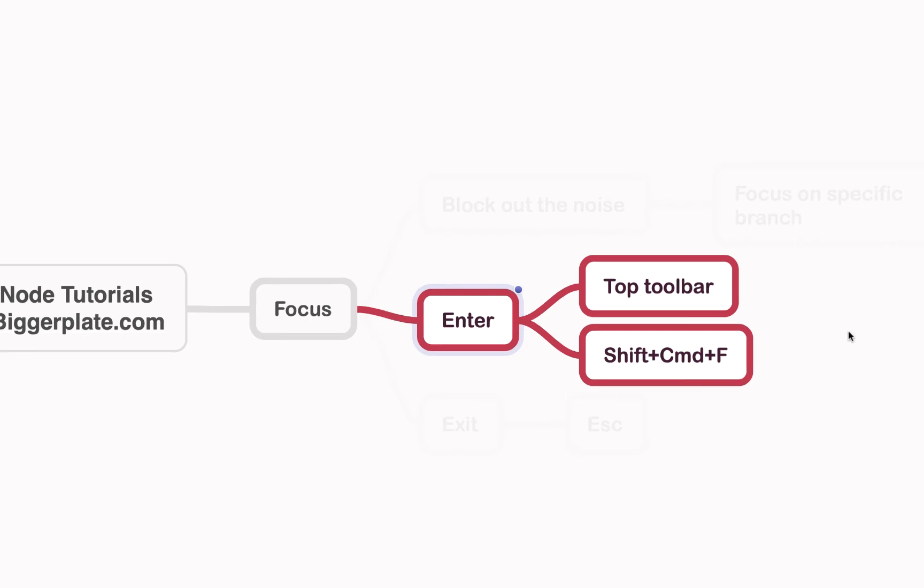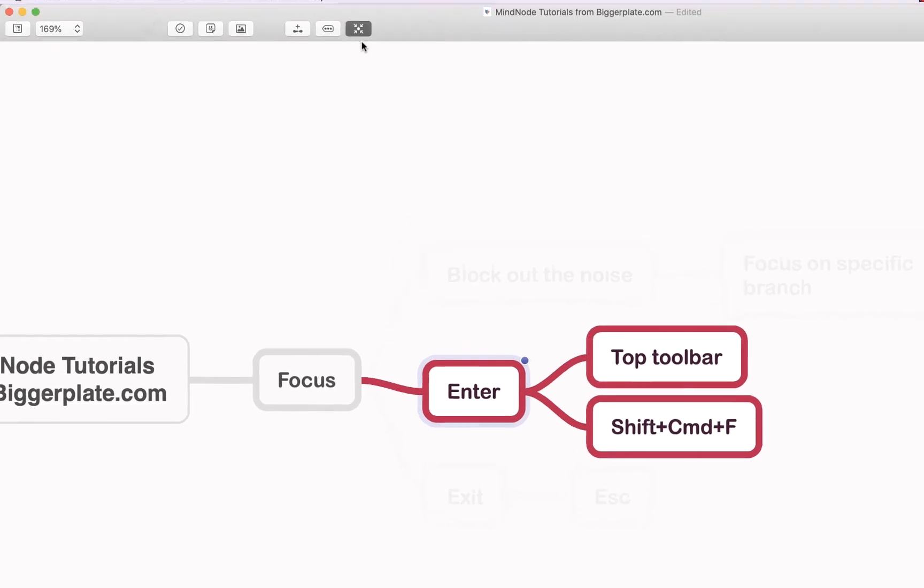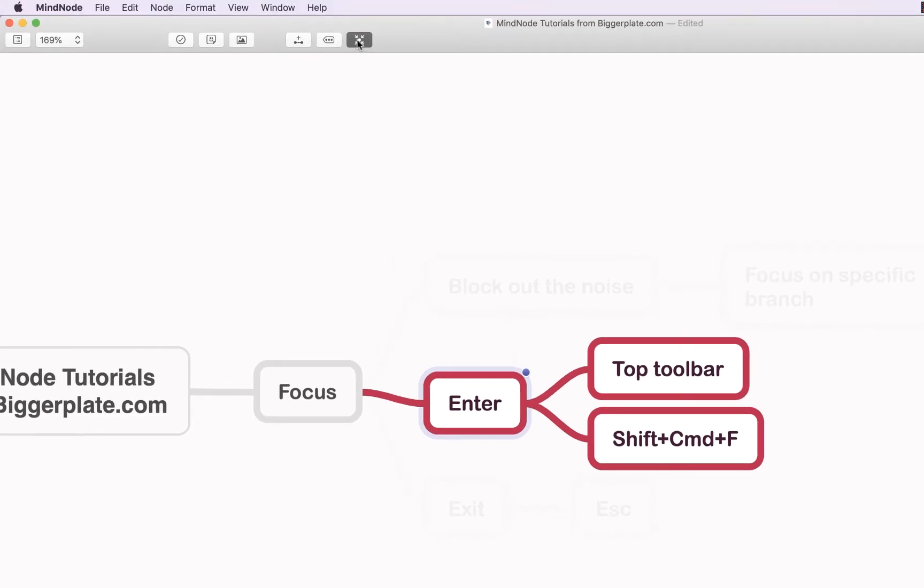To exit focus mode, you can either come back up to the toolbar and click this button again, or you can hit Escape on your keyboard.